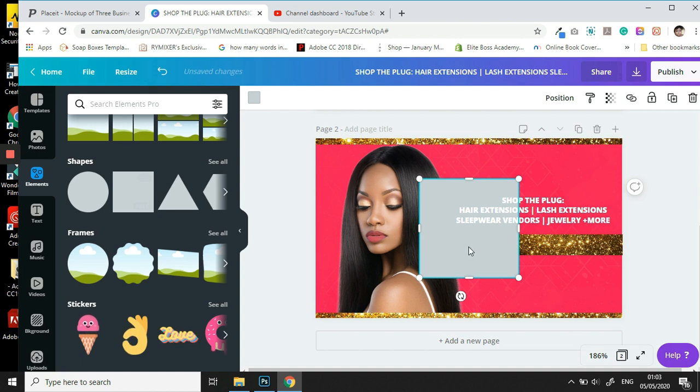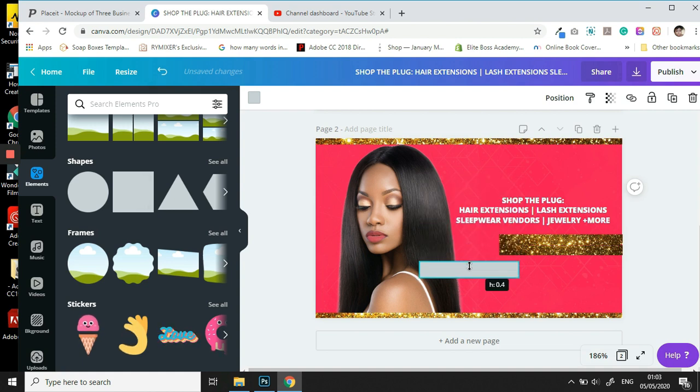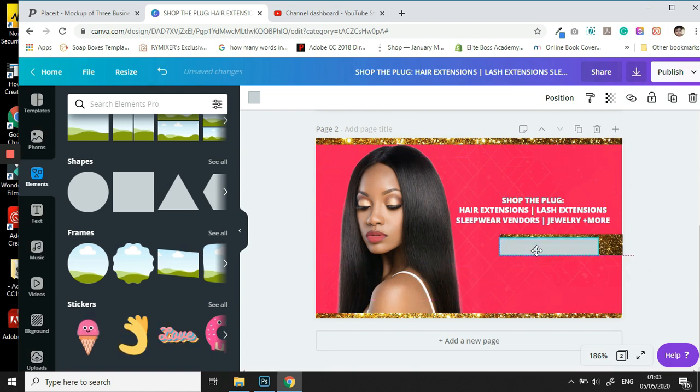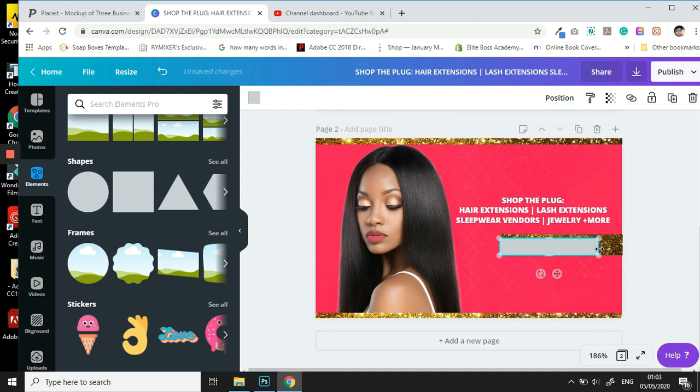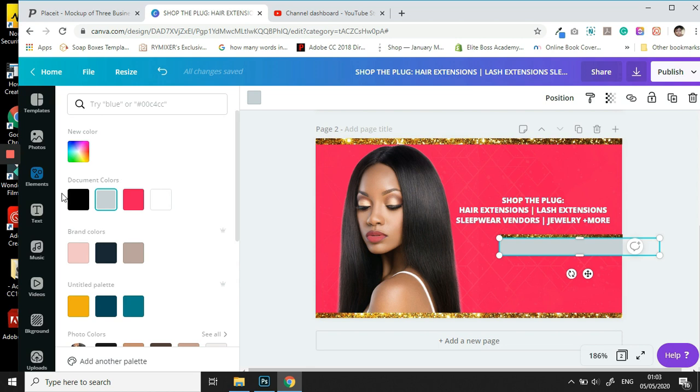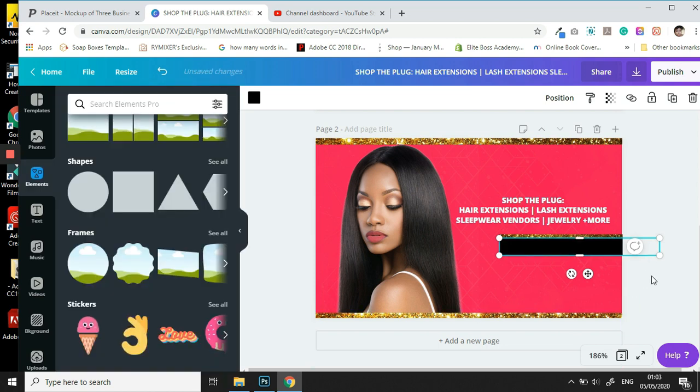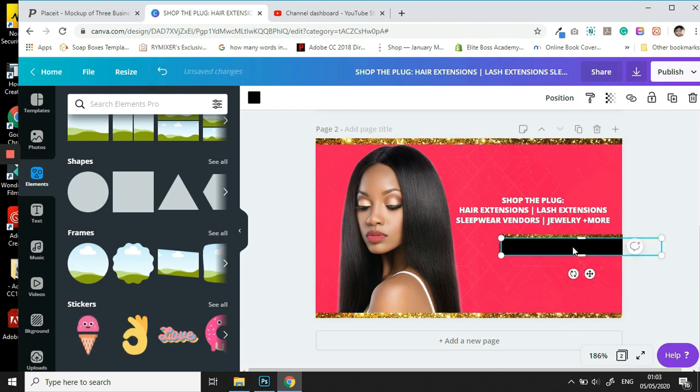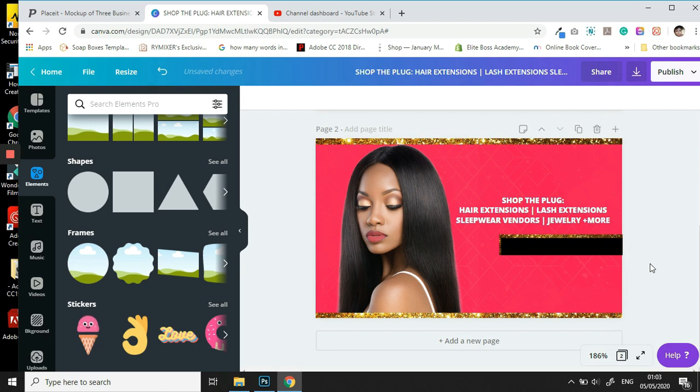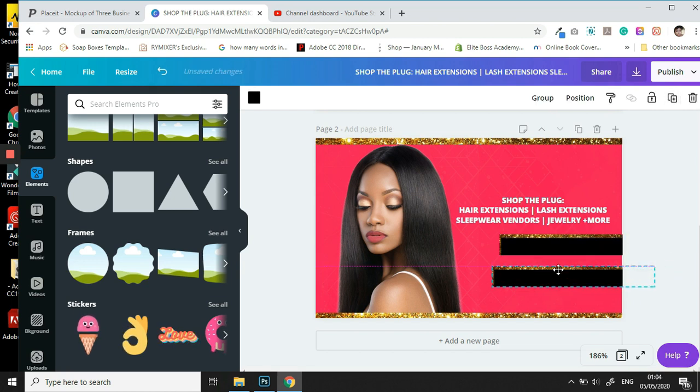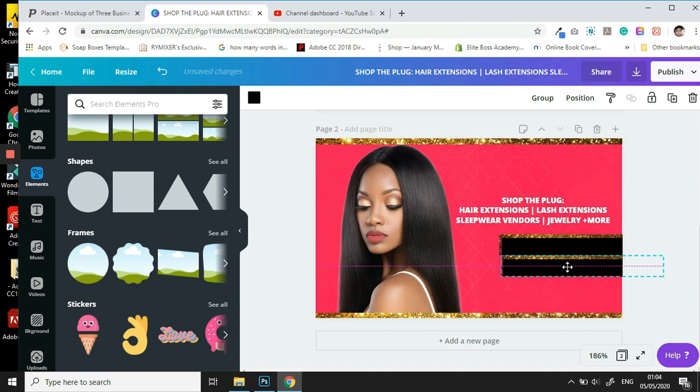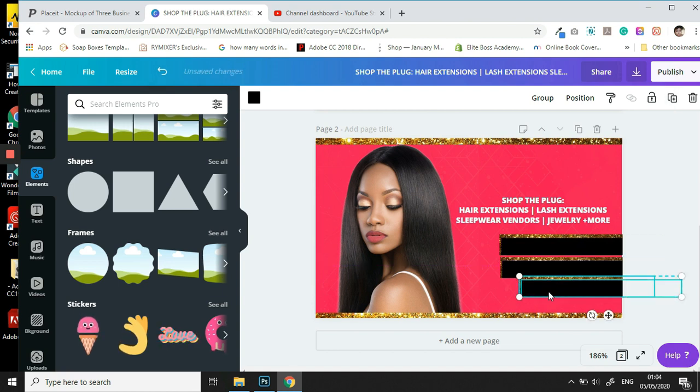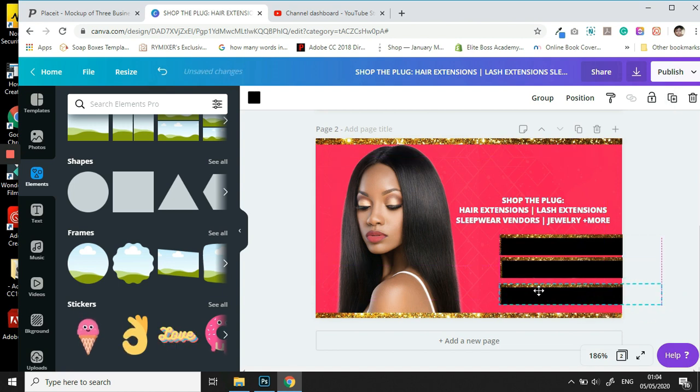And we are going to find our rectangle or square shape. And then we are going to adjust it right above here, and we are going to change the color to black. In Canva, duplication is your best friend. So we are going to do this about two more times.